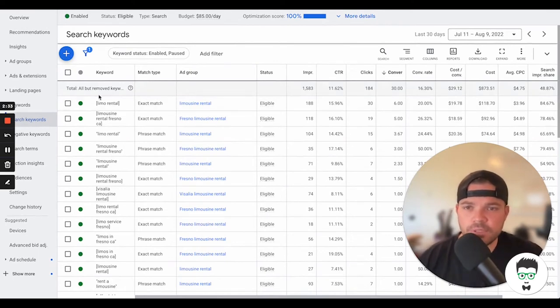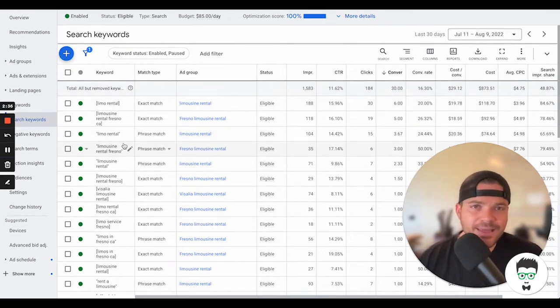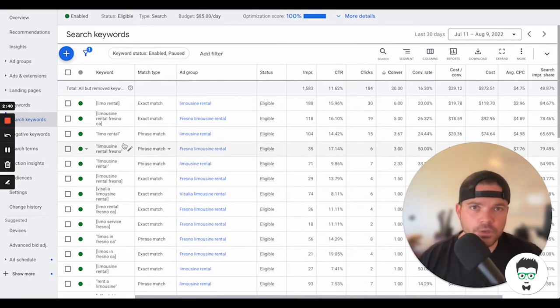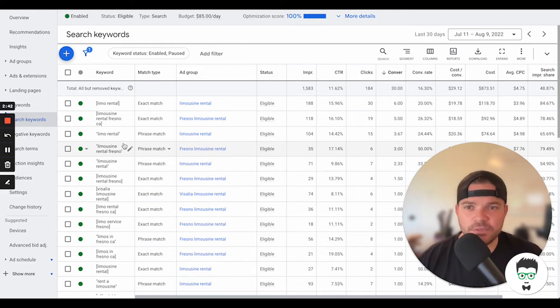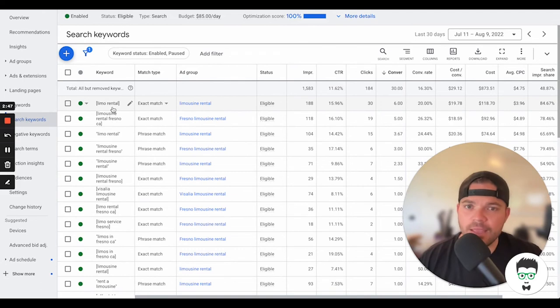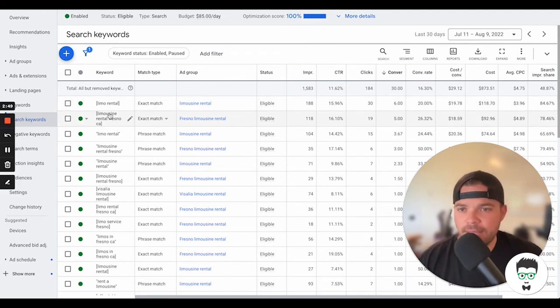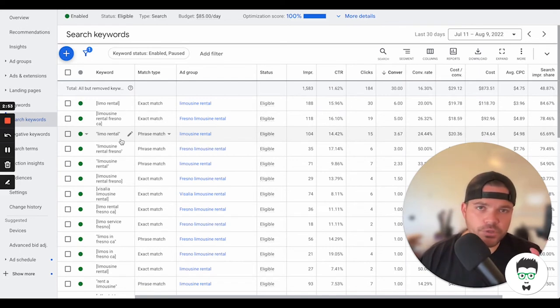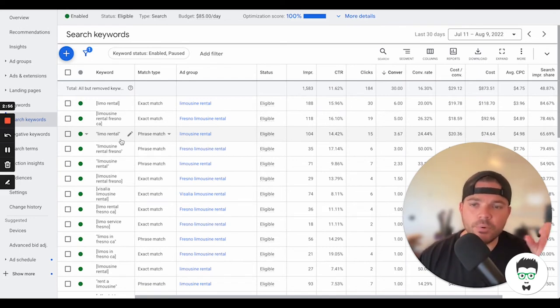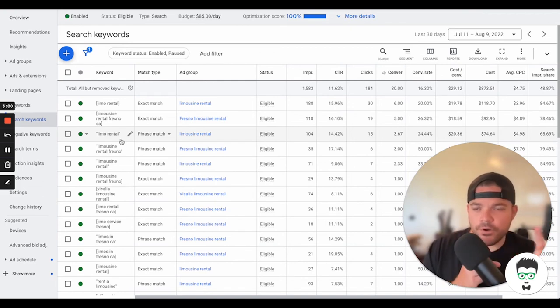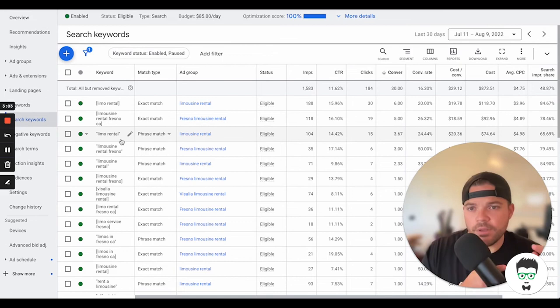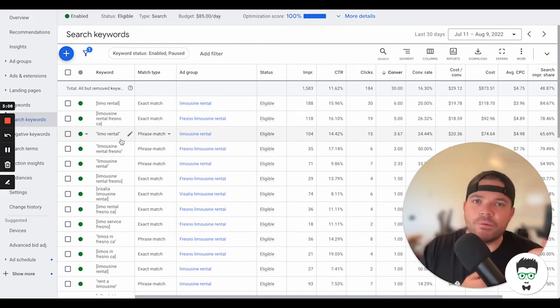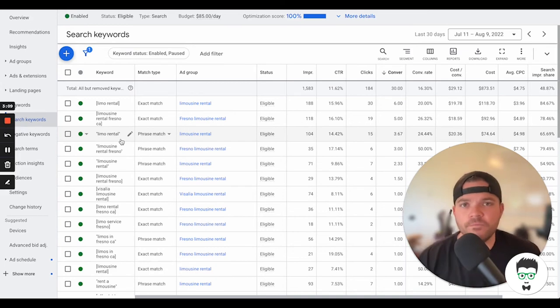Then what you'll see here is you'll see exact match and then you'll see phrase match. Exact match means that whatever the consumer searches for on Google, in order for the ad to show up, for instance limo rental has to be pretty much exactly searched like that in this location. Otherwise, the ad will not show up. Then phrase match, limo rental. Whatever the consumer searches for, it's very similar to this. Limo rental has to be inside of that. They can search for a longer, long form keyword, but limo rental has to exist inside of that search. Otherwise, the ad will not show up for them.